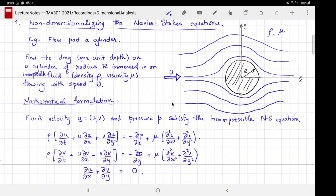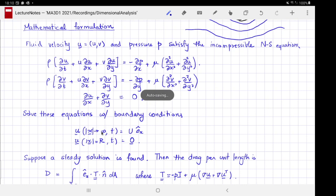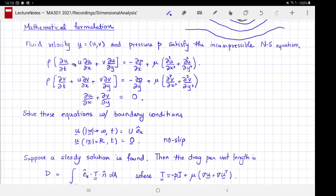The mathematical formulation is as follows. The fluid velocity field (u, v) and the pressure p satisfy the incompressible Navier-Stokes equations. We assume the fluid is incompressible and solve these equations with boundary conditions: far away from the cylinder as x goes to infinity, the flow approaches uniform flow along the x direction, and on the surface of the cylinder we have the no-slip condition.